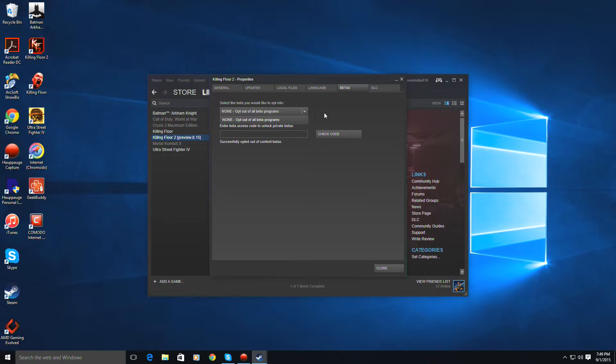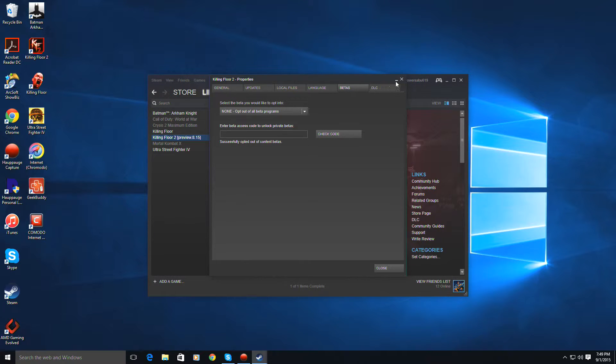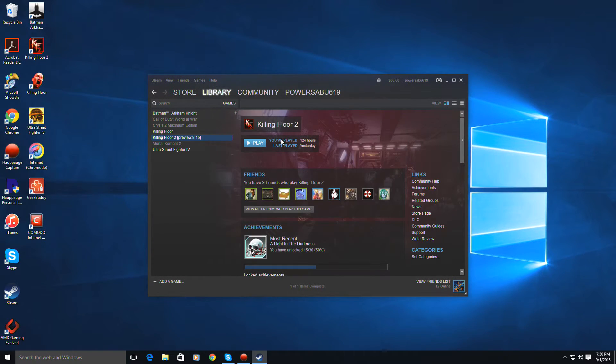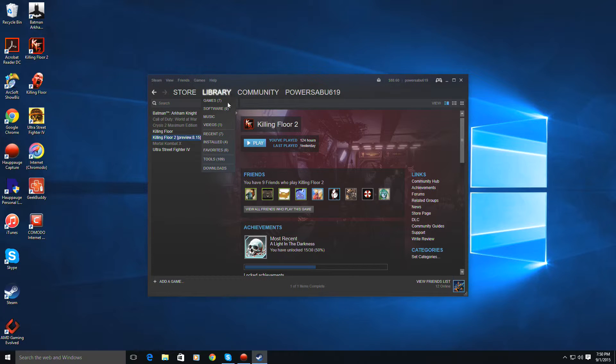And then afterwards, you just download it, and it'll be under your download bar downloading. I forgot which, right here, under Downloads when you go into Library.